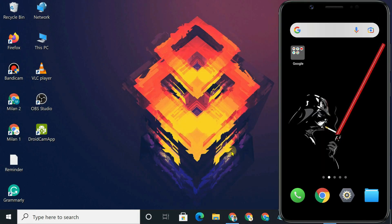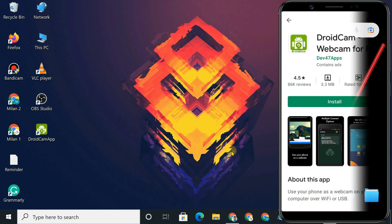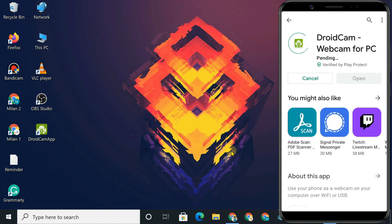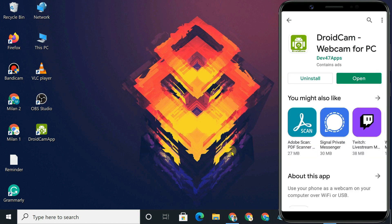If you don't have a good Wi-Fi connection, you can also use a USB cable to configure your phone as a webcam in OBS. For this method, we'll use the DroidCam application. So let's see how to configure your Android as a webcam via USB.